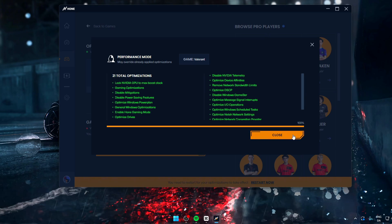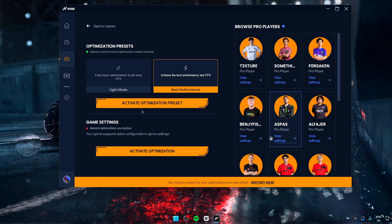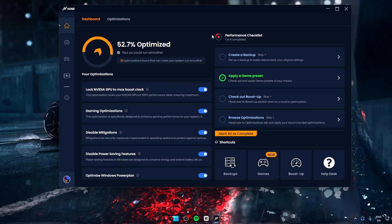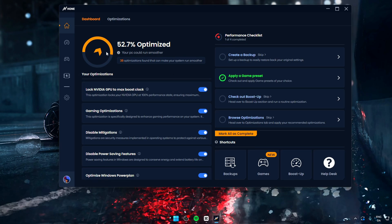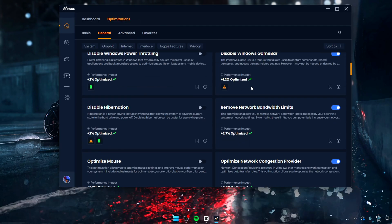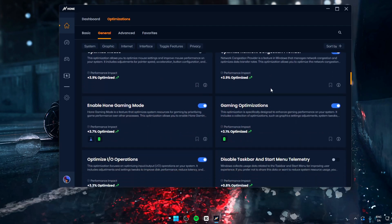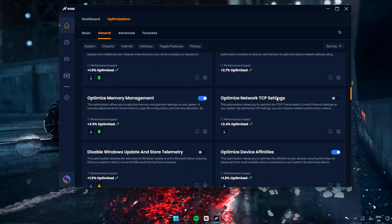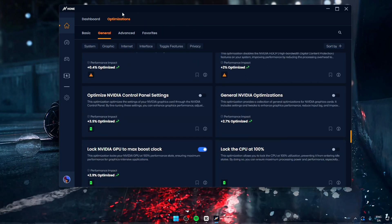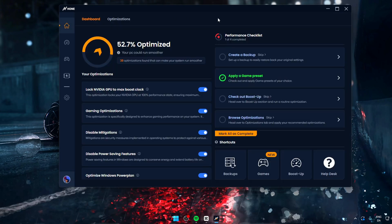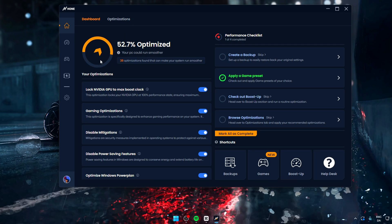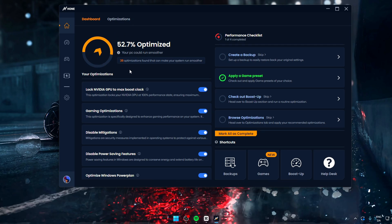Now if we go back to the dashboard, we can see that our optimization percentage has increased to 52%, which is a whopping improvement from what we started with. And if we go to the optimization tab, you can see a lot of optimizations has been enabled. So this is pretty good.